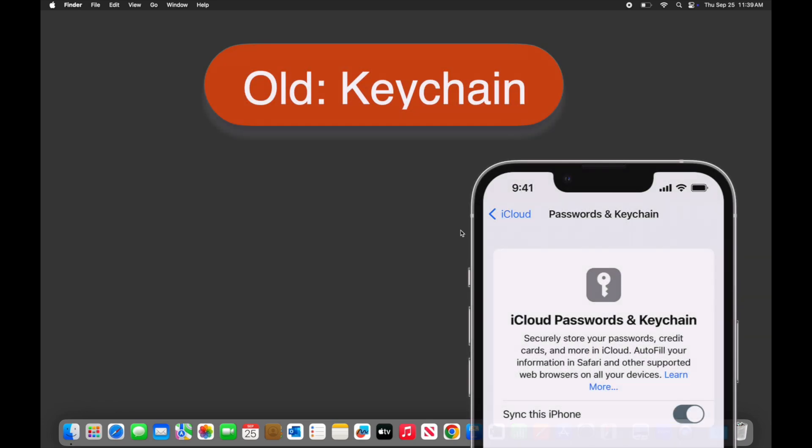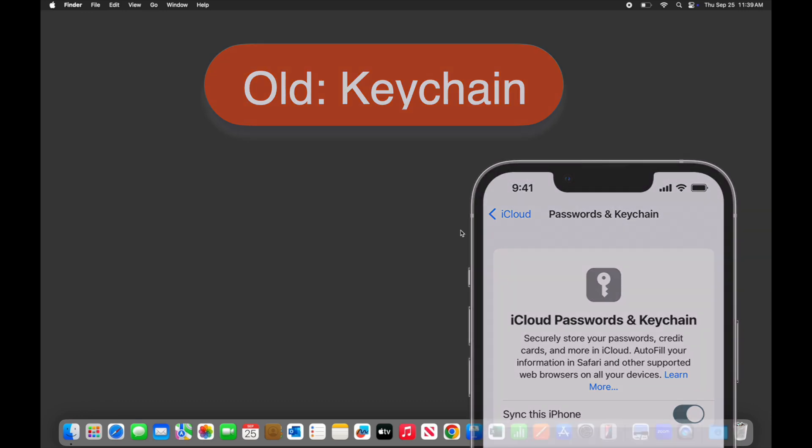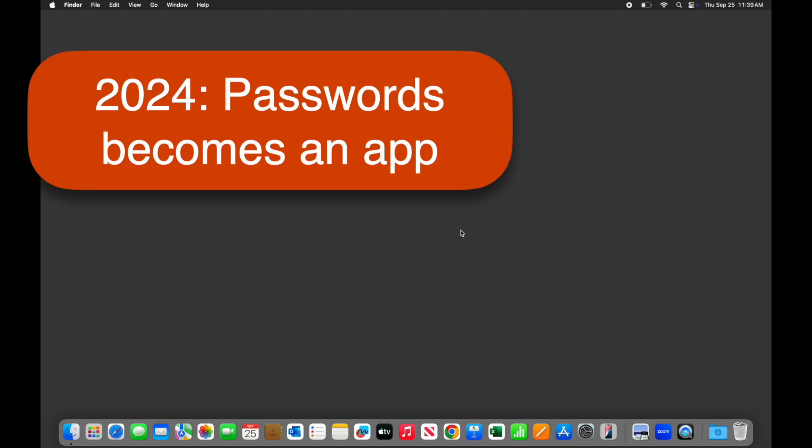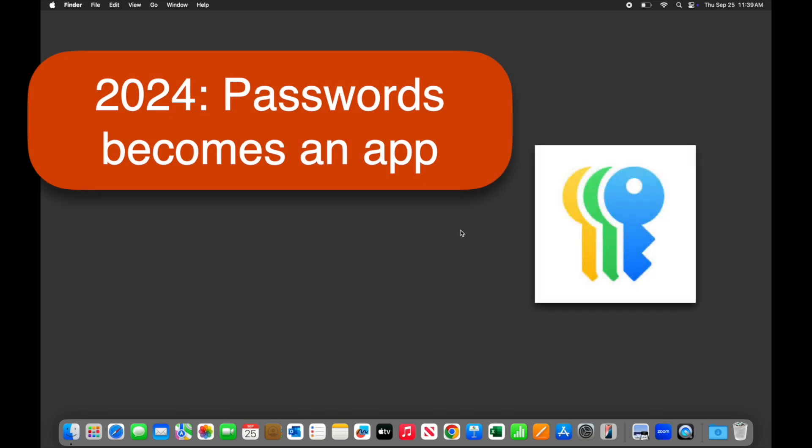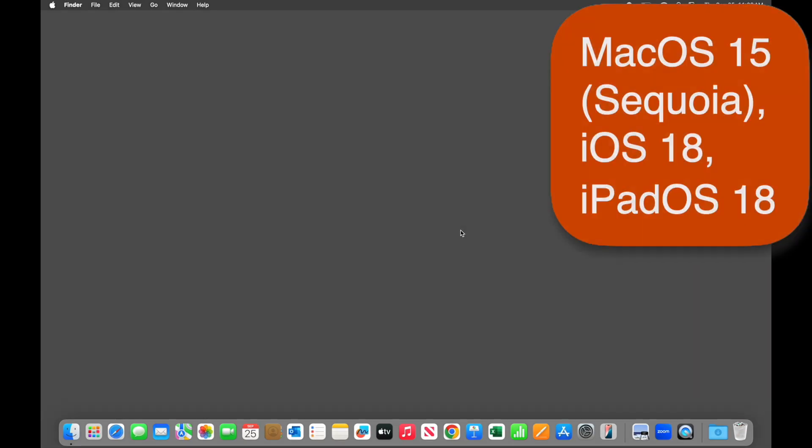Apple has had a password management system called Keychain for decades, but in the fall of 2024, they moved its functions to a separate app called Passwords with this colorful keys icon, which was then updated to this new design in 2025. There are just a few requirements to make it work. You'll need updated software on a Mac, macOS 15, Sequoia, or later, on an iPhone or iPad, iOS 18, or iPadOS 18, or later.